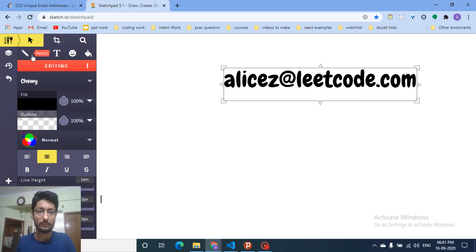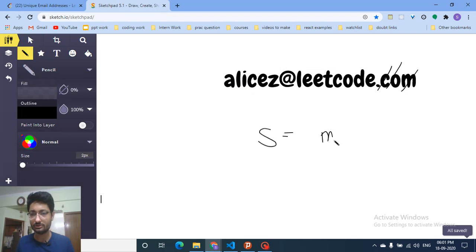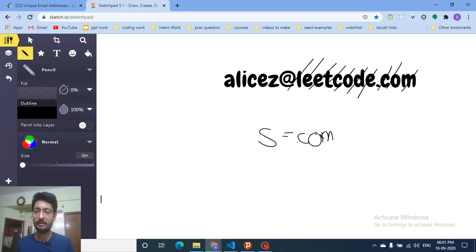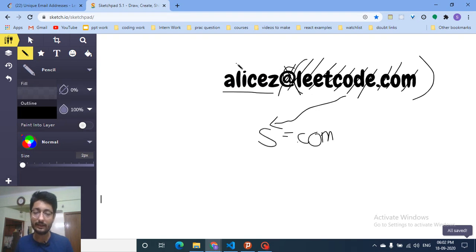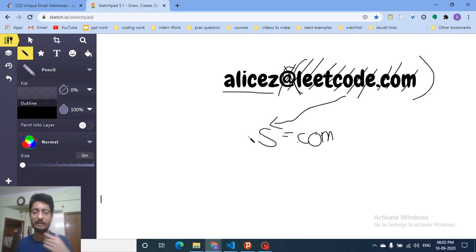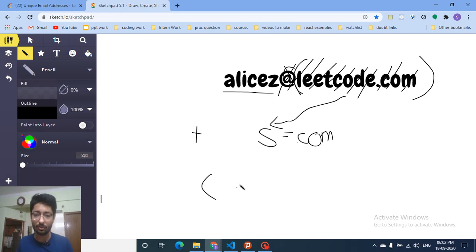Take an empty string — let's call it 's'. Keep popping the last character from the email string and push it into 's' until you reach the '@' sign. Then pop out the '@' sign itself since we don't need it. The rest of the string is the local name. Then iterate left to right over the local name: if you encounter a dot, skip it; if you encounter a plus sign, break out of the loop. That's the whole approach.